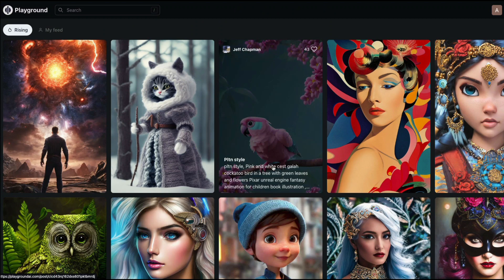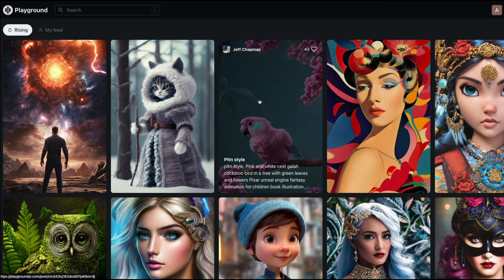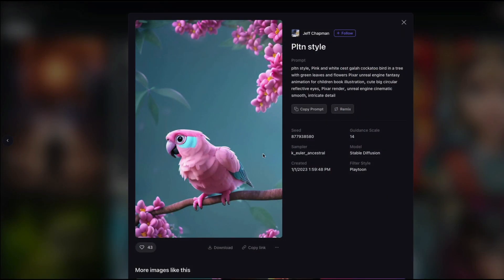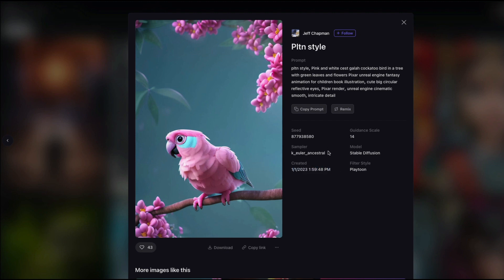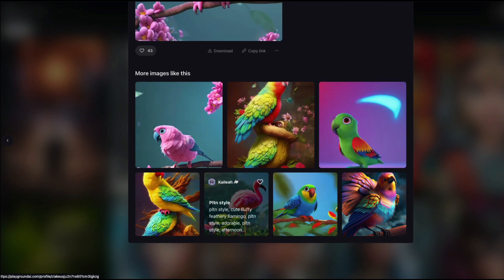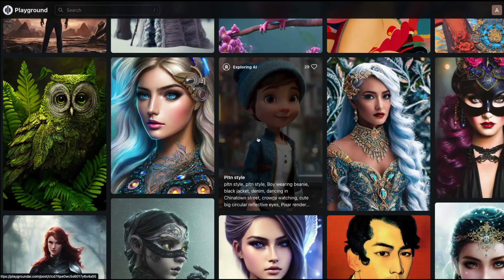When you land on the playgroundai.com landing page, you'll see a feed very similar to Lexica Art. You can click an image and see what prompt was used. Every token separated by a comma is clickable, and you can copy the prompt or click 'remix' to reuse it. You also get to see the seed value, guidance scale, model used, filter applied, creation time, and sampler.